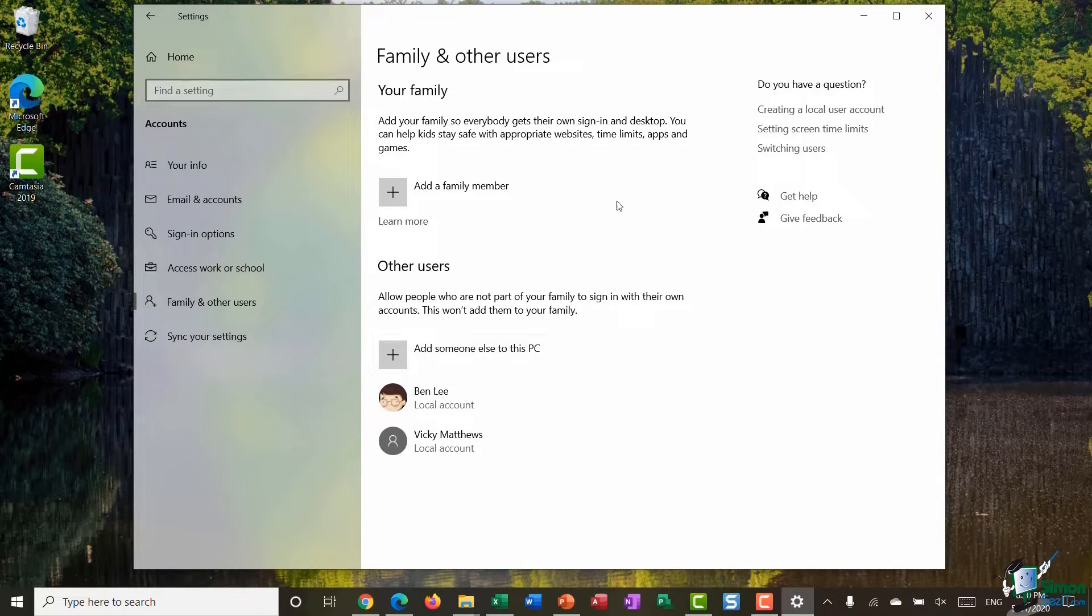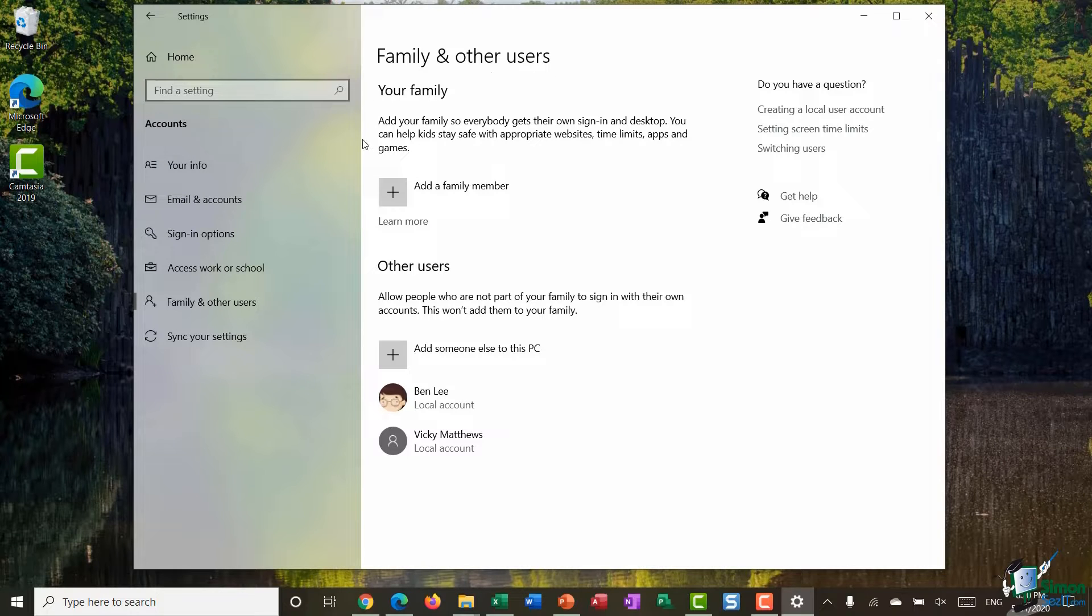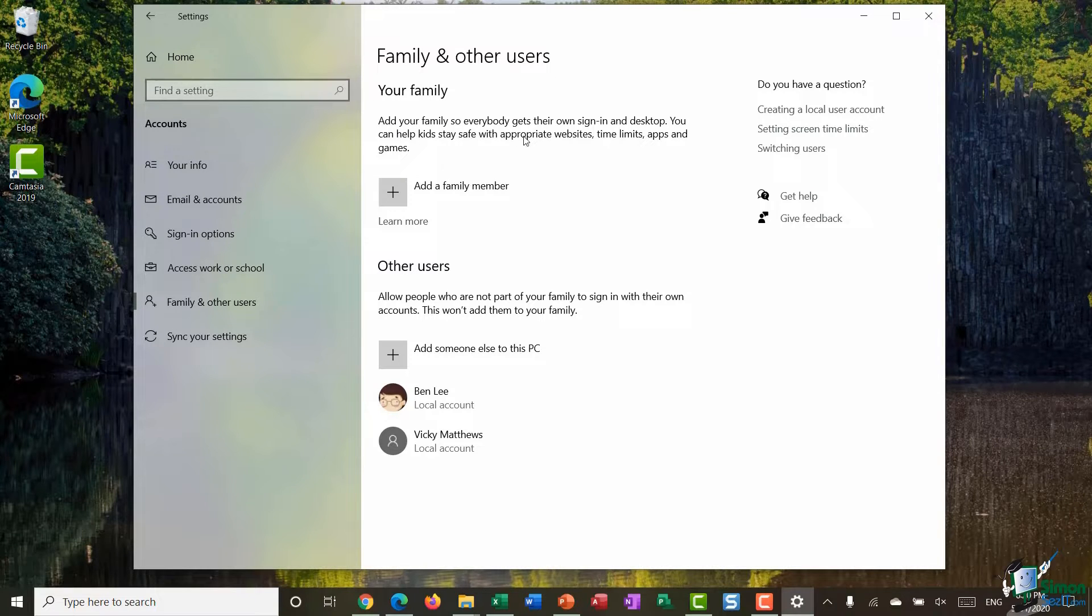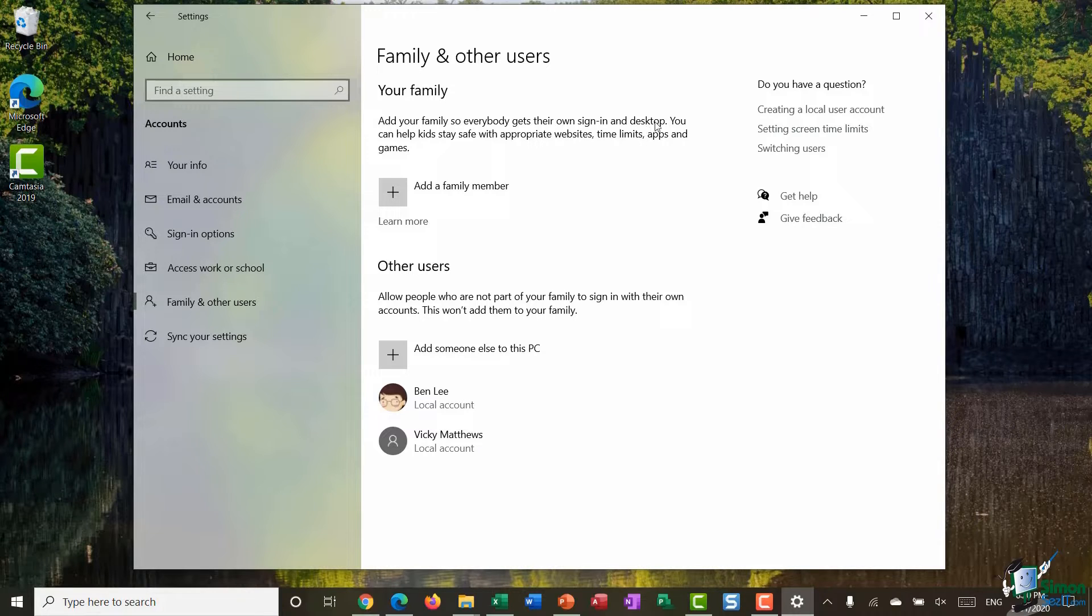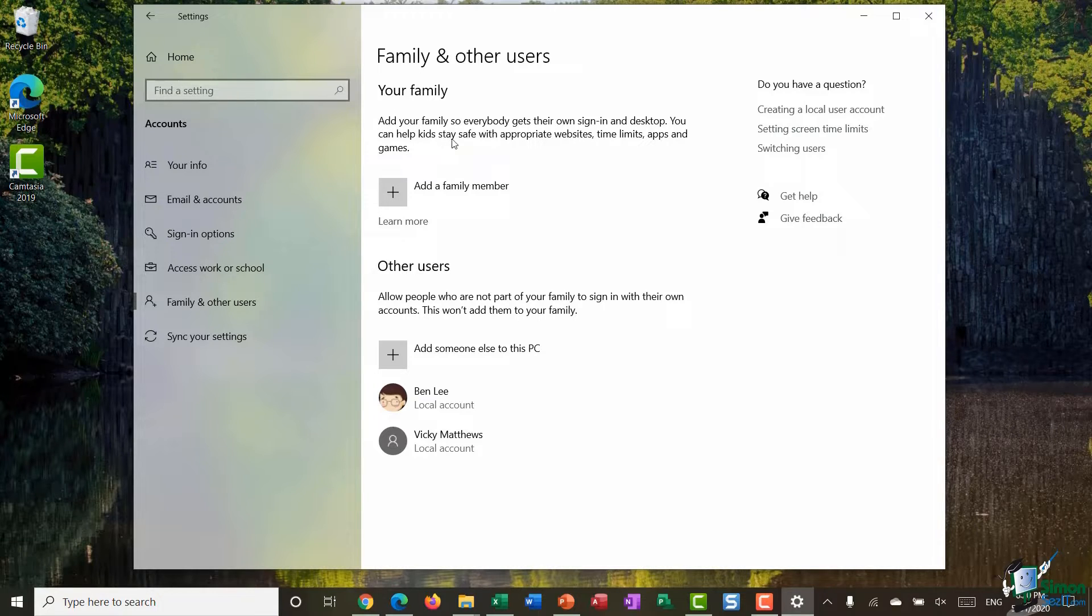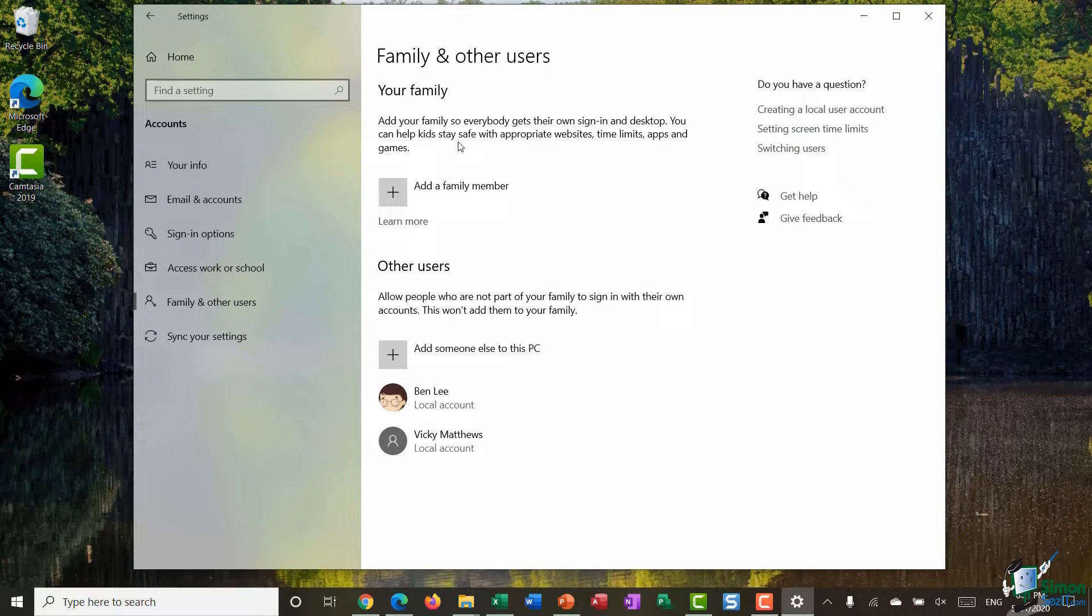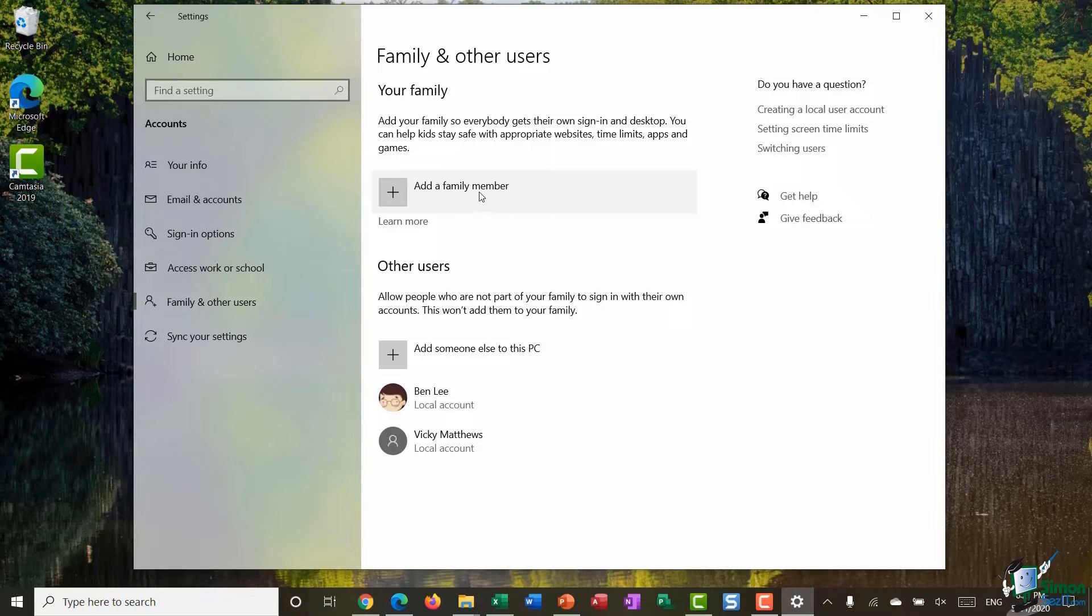So you can see up here in this top section it says family and other users. It says add your family so everybody gets their own sign in and desktop. You can also help kids stay safe with appropriate websites, time limits, apps and games. And you can see underneath I have this plus symbol which will allow me to add my first family member.